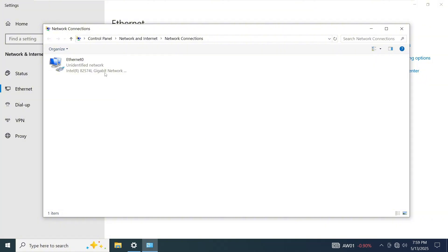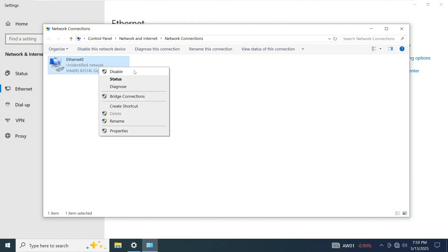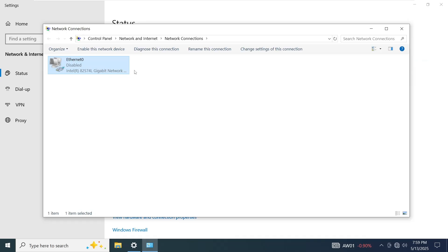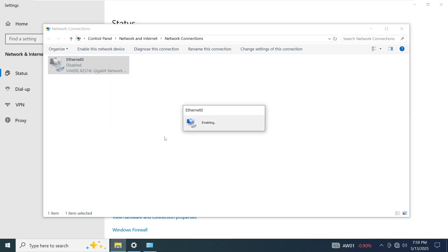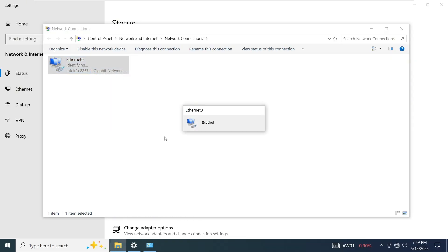Right-click on your Ethernet connection and select Disable. Disabling it will refresh the adapter settings. After a few seconds, right-click again and select Enable. This will attempt to re-authenticate the connection and reconnect to the network.